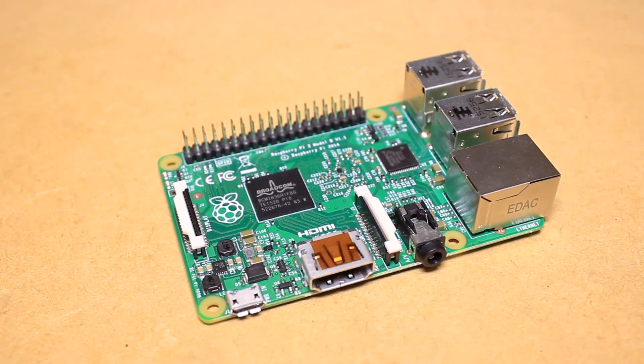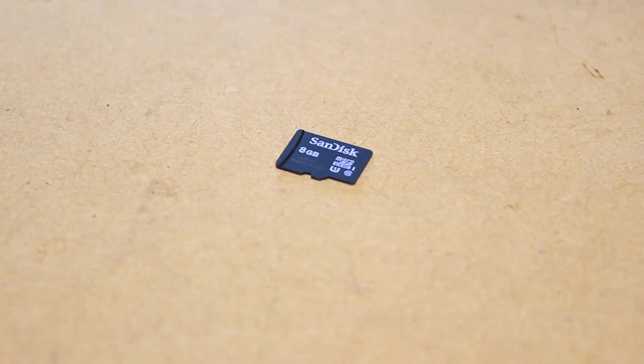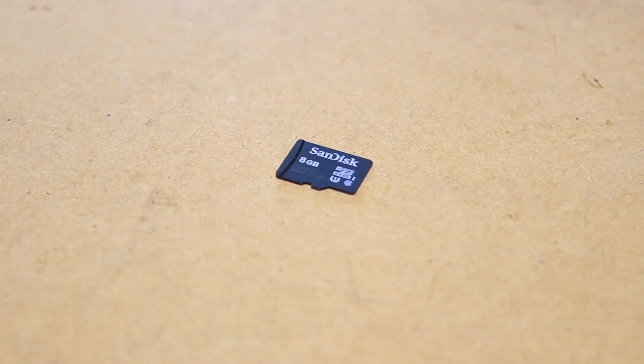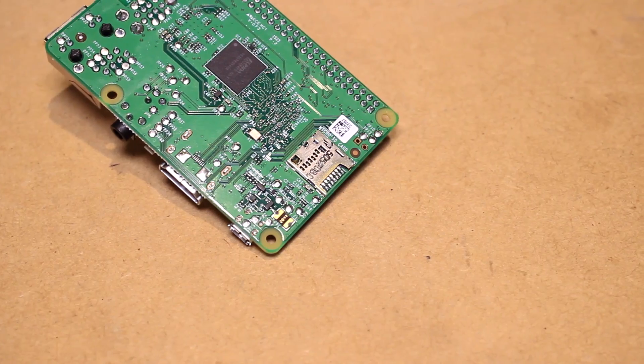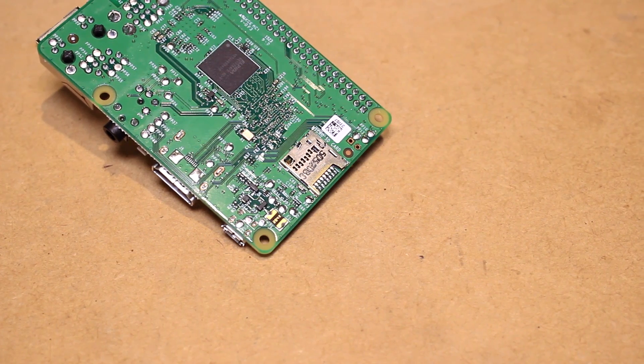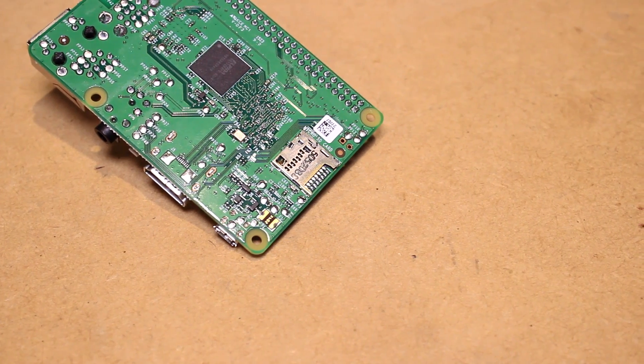To boot your Pi into an operating system you'll need to burn it to a micro SD card to be used in the micro SD card slot on the board.